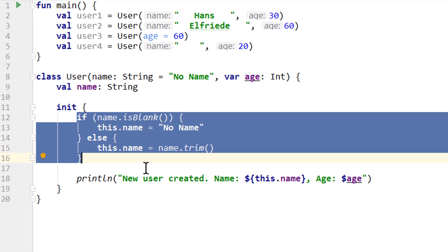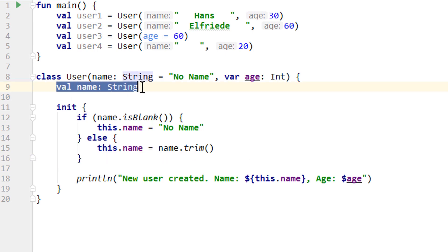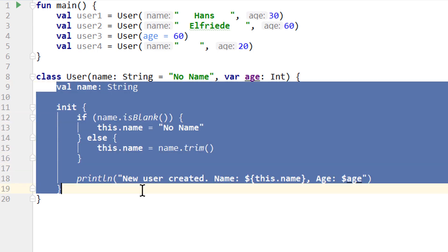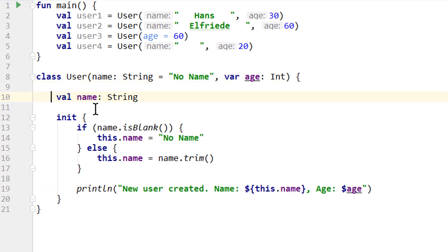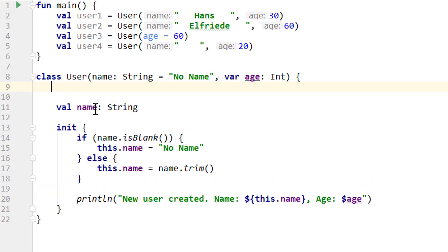Now of course we can add multiple init blocks. And the properties and init blocks we put into a class body get executed top to bottom when we call the constructor. So the order in which we put these in here matters. To show what I mean, let's put a second init block above the name property.